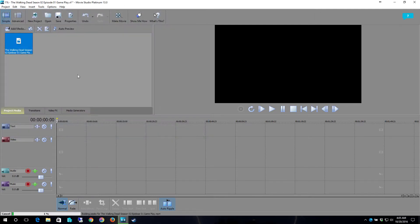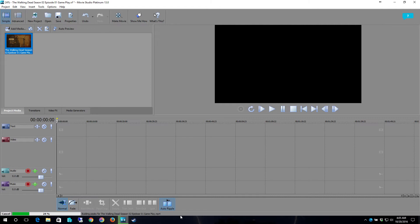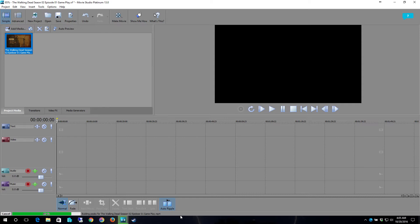So here is the Walking Dead season 2 episode 1 gameplay. Click open after selecting the file and you'll see down here that it says it's building peaks for the Walking Dead season 2 episode 1 gameplay.mp4. This means that it's going to actually go through the audio wave file and it's going to build the wave peaks for the audio and you'll see and understand why here in just a minute. Once it fully renders the file then we can actually drag it and add it to the timeline. Until then we're not really going to want to do too much with it.